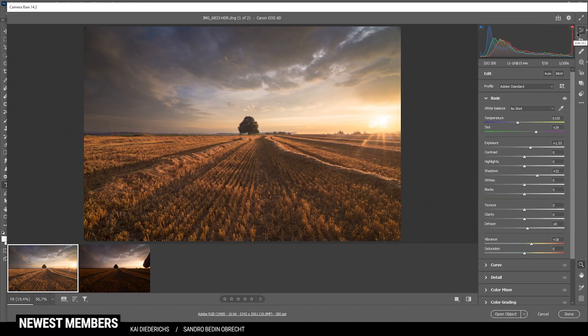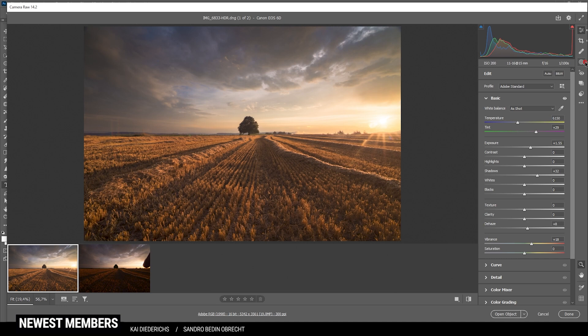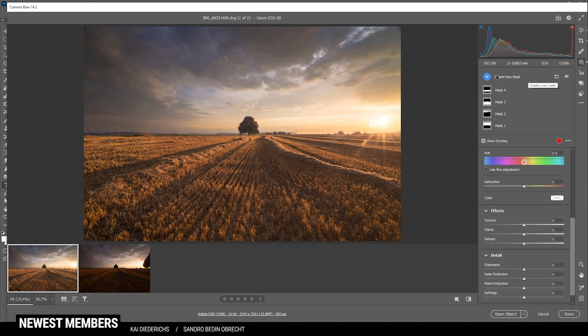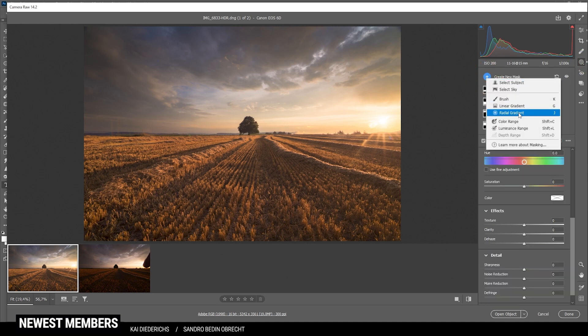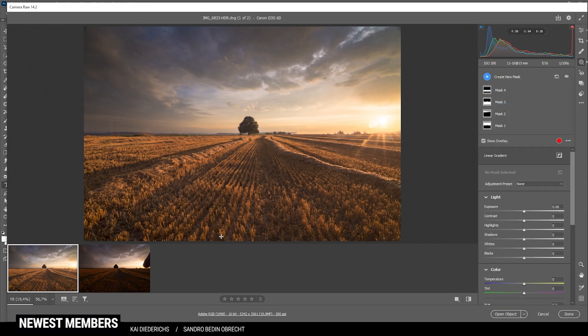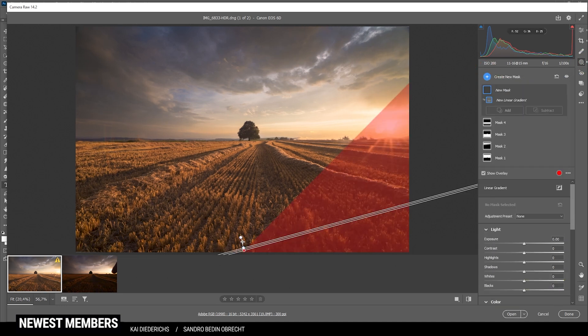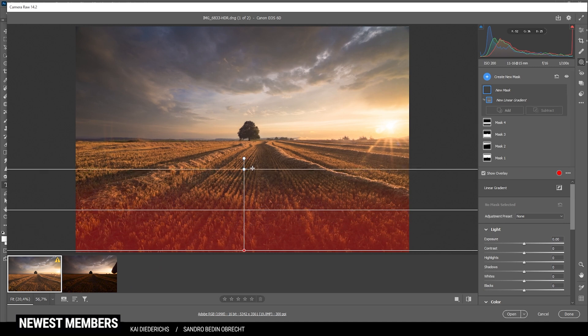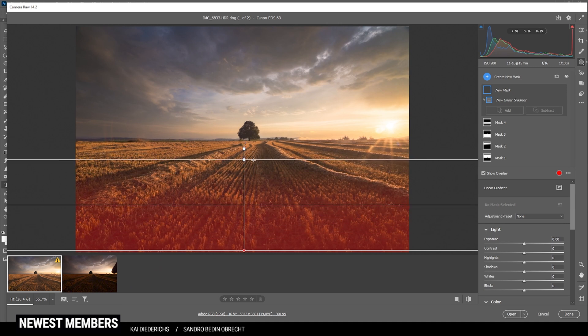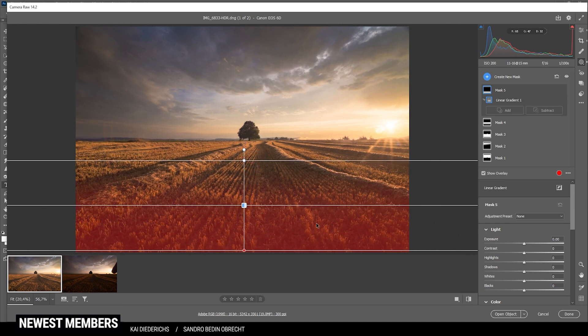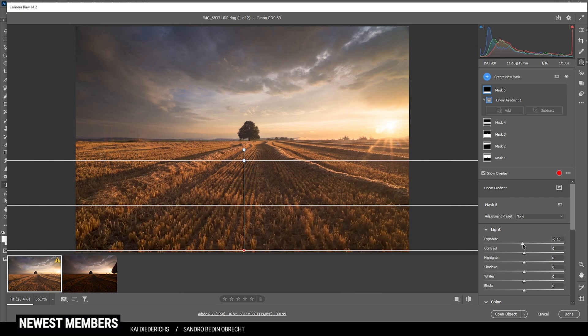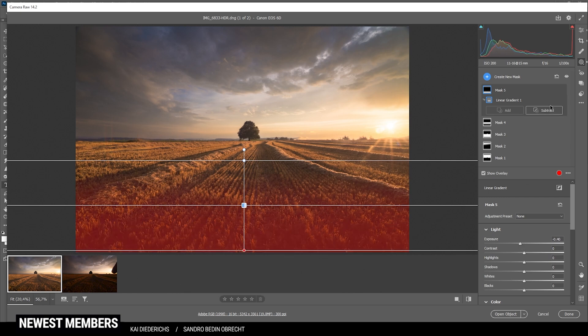Then let's see, what can we do next? I do want to improve that vignetting effect coming in from the bottom part. So let's grab another linear gradient and drag it up like this. Not too big, just a little small linear gradient. And here again, dropping the exposure. That should be enough.